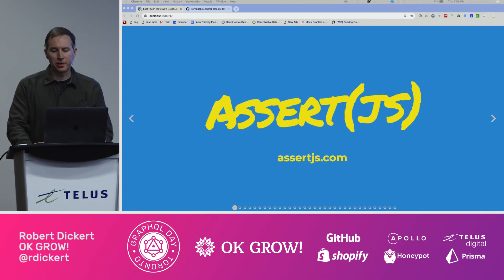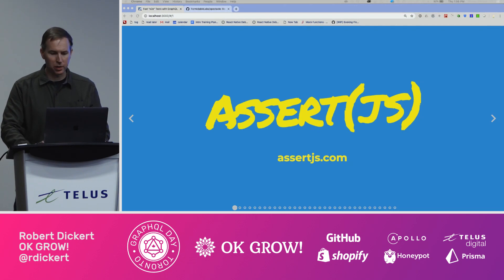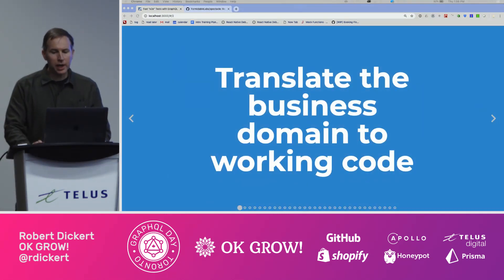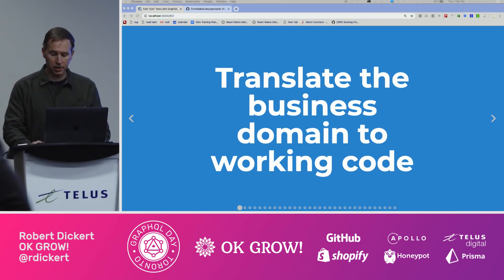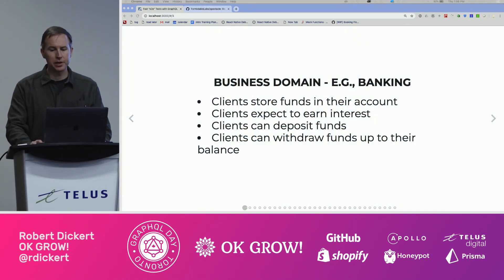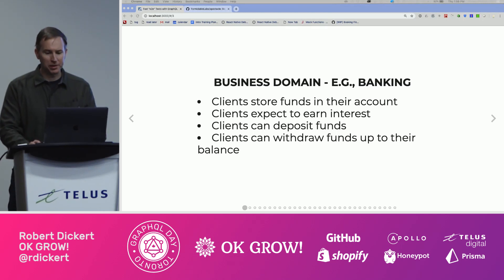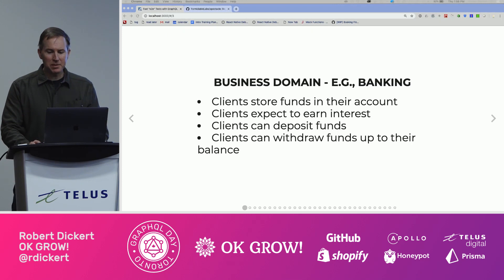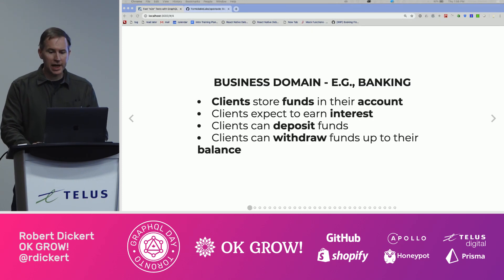Testing is really important for us here at OKGrow, and we look at it as more than just quality control. We as programmers are translating the business domain to working code. If you haven't encountered the term business domain before, let's look at an example. If our domain is interpersonal banking, we can make statements about our business regarding accounts, deposits, and withdrawals, and we can extract specific terminology that describes that domain.